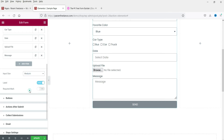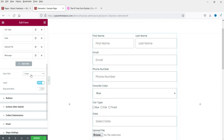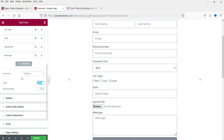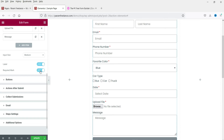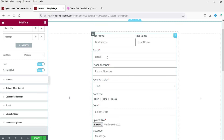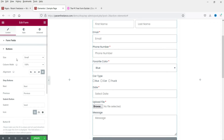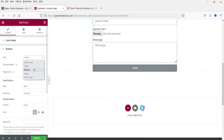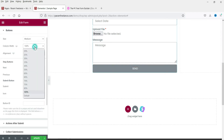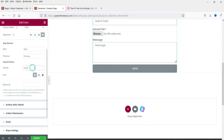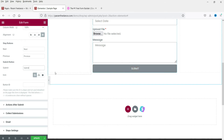Now let's look at other form-level settings. 'Input Size' can be set to small, medium, or large — let's use medium. For 'Required Mark', if you set it to 'Show', asterisks or red stars will appear next to required fields. For the submit button, you can set its size, column width, and change the label text from 'Send' to 'Submit'.